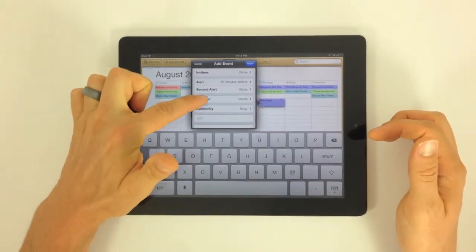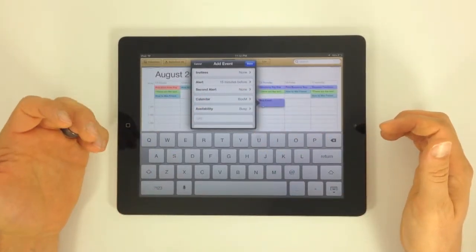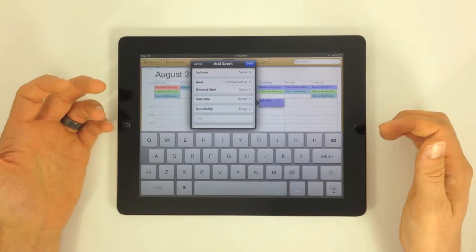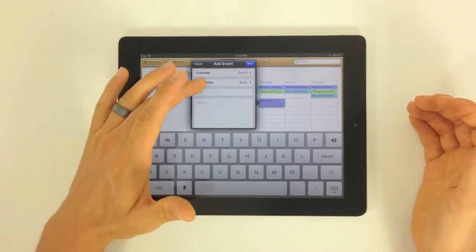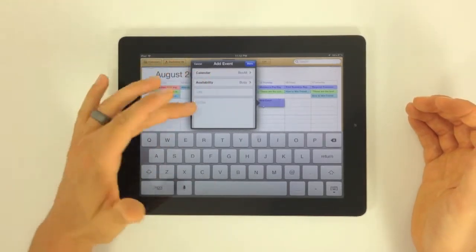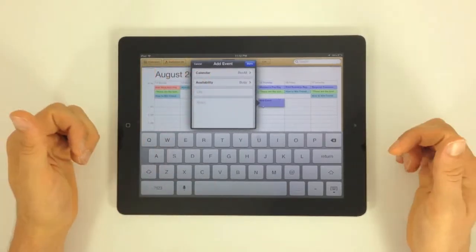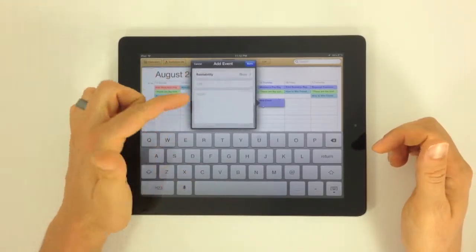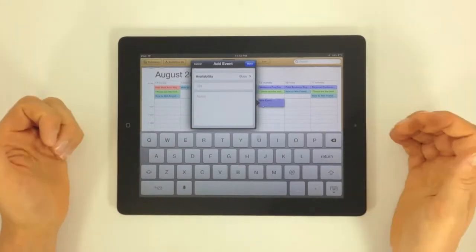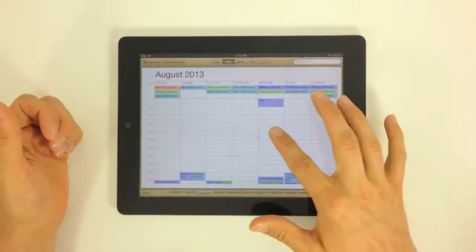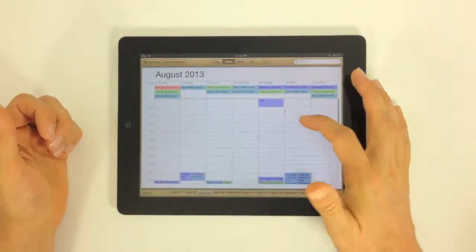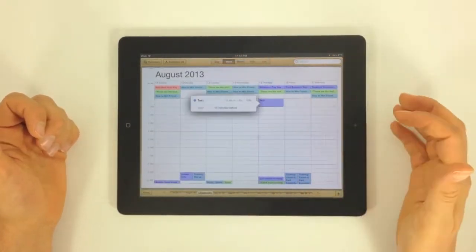You can change which calendar this goes on. Again, if it's a work calendar or a family calendar, you can say if you're busy or not busy. You can also add some notes, some links, some other things down in the notes section. So that's one way to add an event. You can see that event right here.